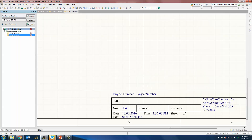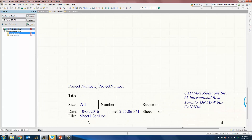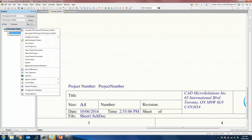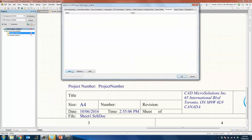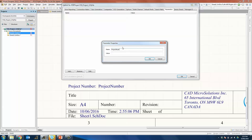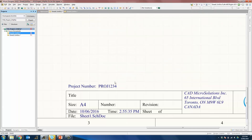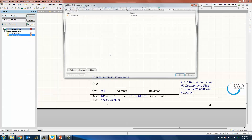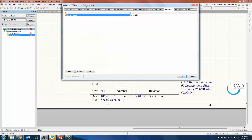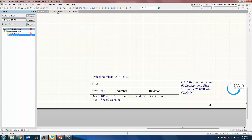Both Sheet 1 and Sheet 2 will now have a project number field along with the parameter that does not have a value yet. To initialize the project number as a project parameter, right-click on the project itself, go to Project Options, and under Parameters click Add. Initialize it by setting the name as 'project number' and the value as PROJ1234. Click OK and you'll see the project number will be updated on both sheets. If you want to modify the project number for every single sheet, right-click, go to Project Options, change the value to ABCD134, and click OK — it will change on both Sheet 1 and Sheet 2.